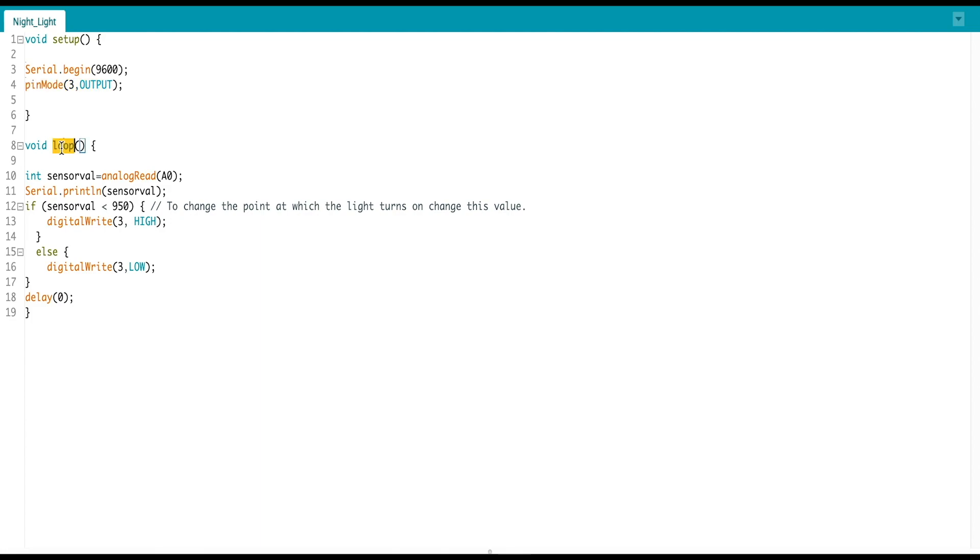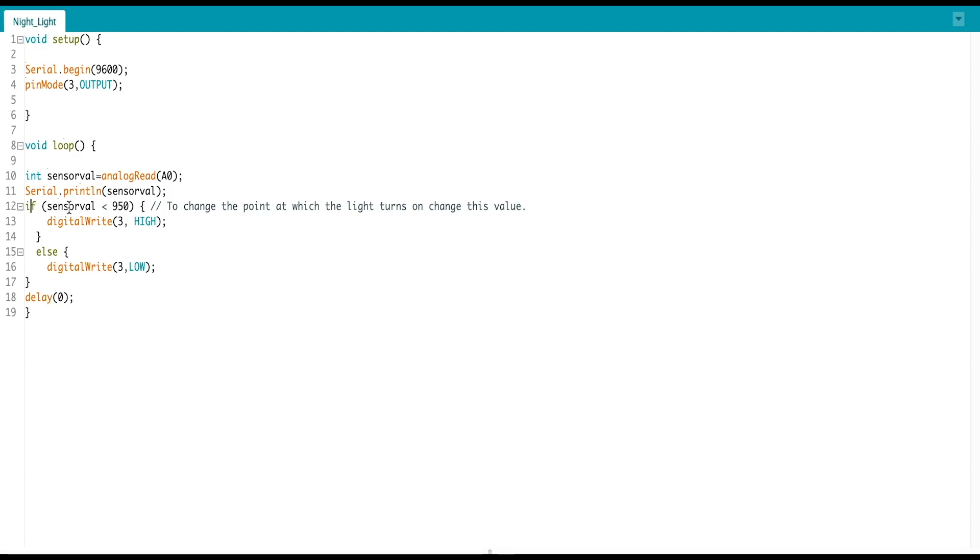Then we will see the loop function. First of all, we have defined an integer with analog read function. The LDR sensor will read its value, then we have printed its value on serial monitor.